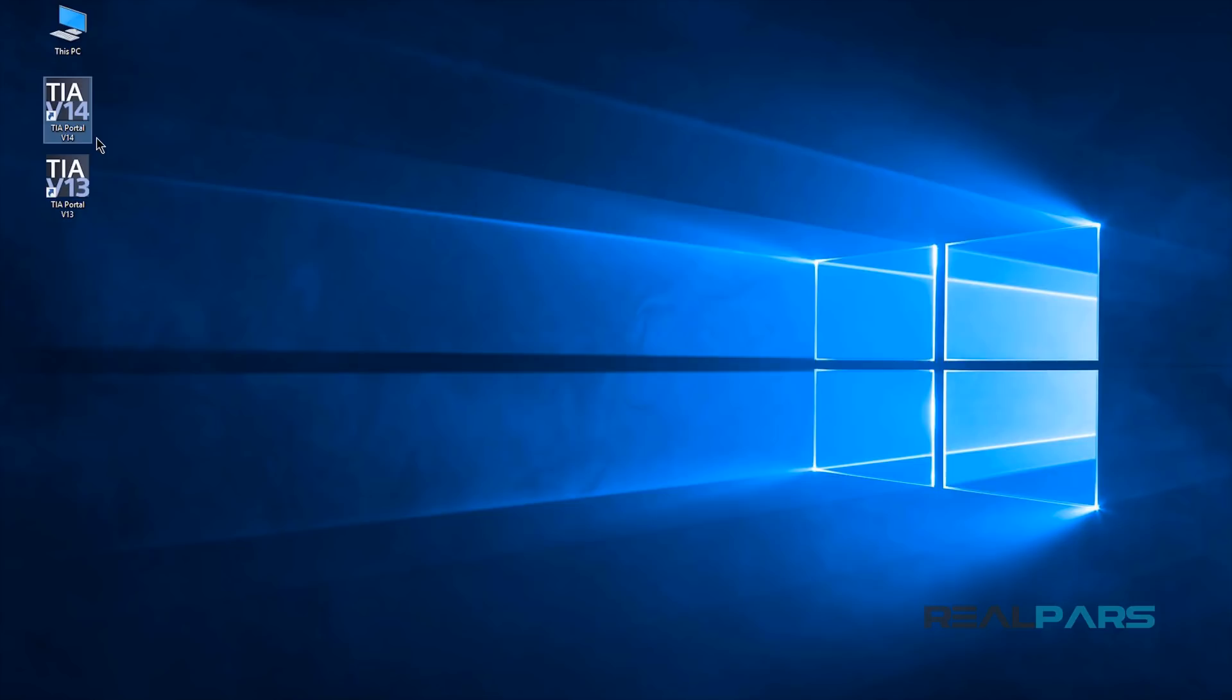Please note that when you already have version 13 installed on your computer and then you install version 13 Service Pack 1, there won't be an additional icon for Service Pack 1 on your desktop, but instead, the previous version 13 shortcut icon will work for Service Pack 1 as well.